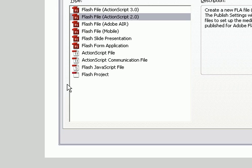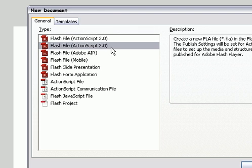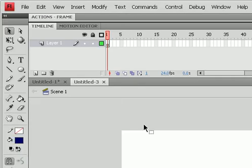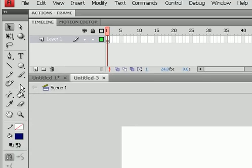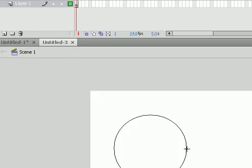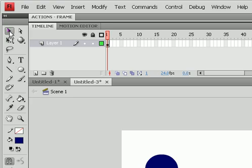So first, let's start by creating a new ActionScript 2.0 file. And create your character, and it'll just be a circle.